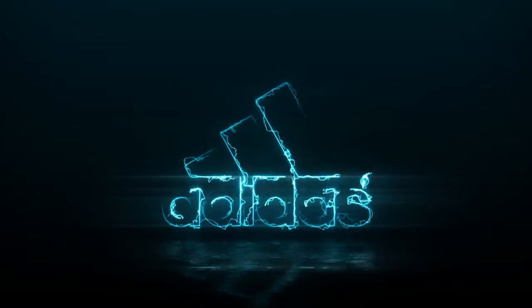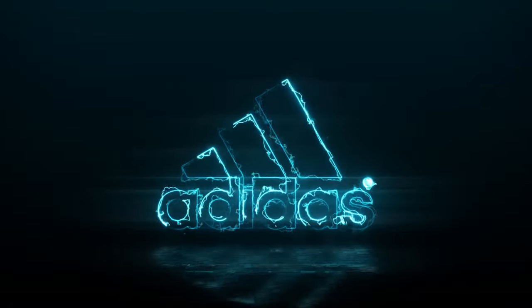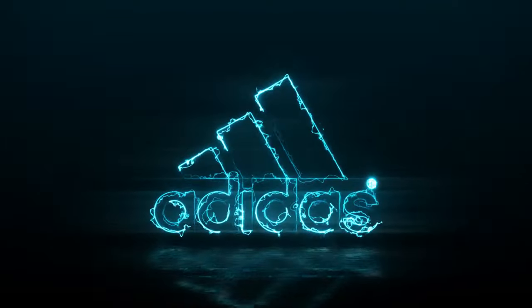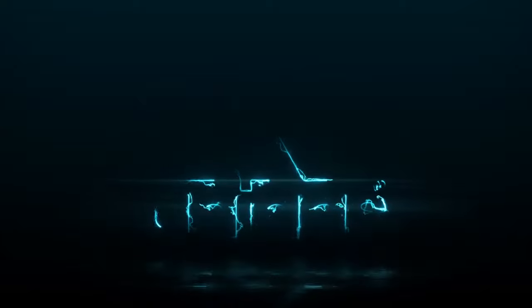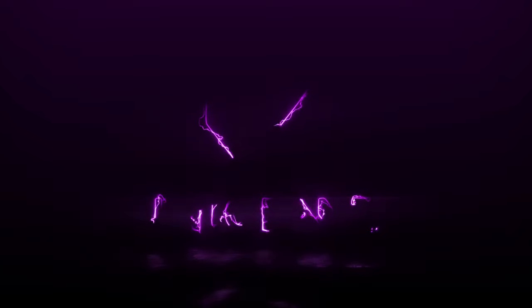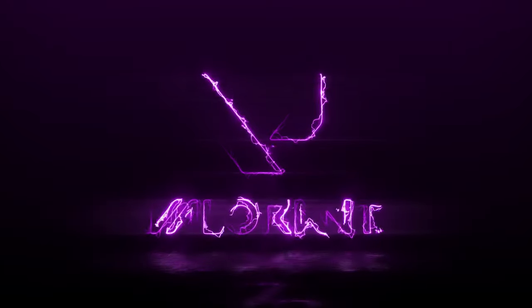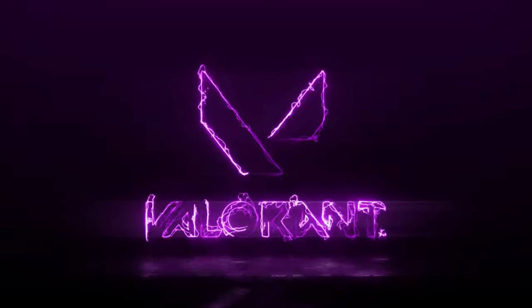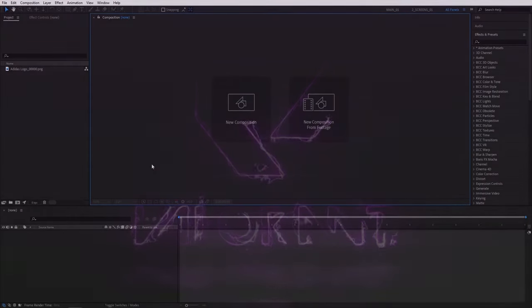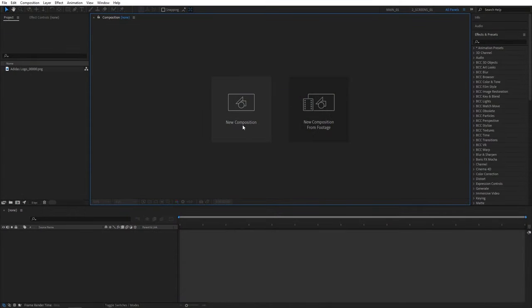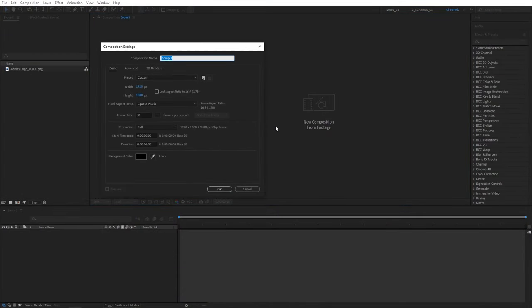In this tutorial we will create an electric logo animation in After Effects using the free Saber plugin which you can download via the link in the description. With that said let's jump to the tutorial. First I'll create a new composition, name it render, 1920 by 1080, 30 frames per second and six seconds for the duration, click OK.